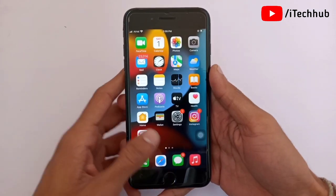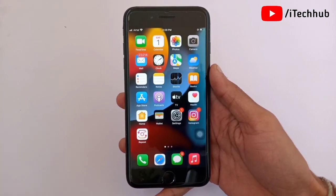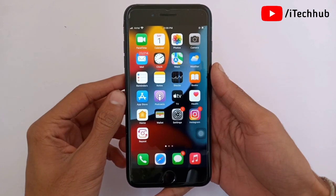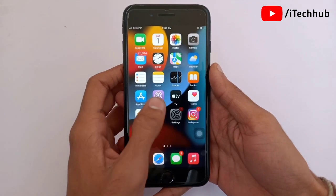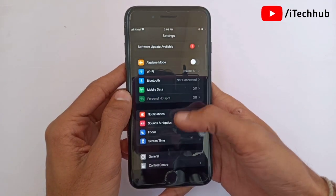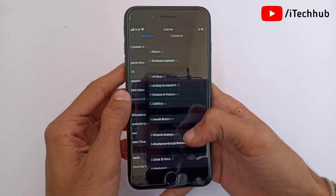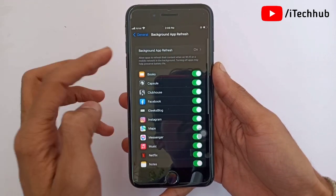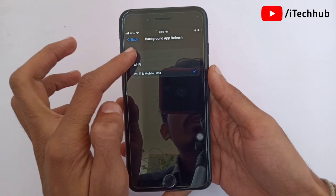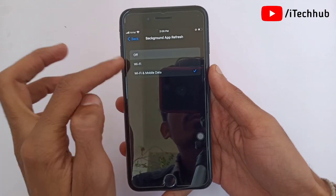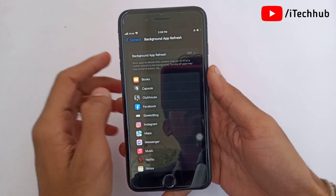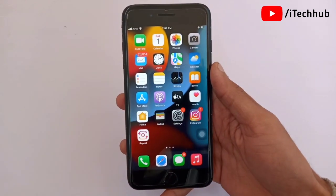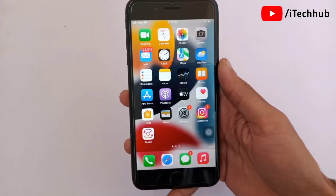The third solution is to turn off Background App Refresh on your iPhone and iPad. Open Settings, scroll down, and tap on General. In General, scroll down and find Background App Refresh. If it is turned on, please make sure to turn it off to easily fix your problems.